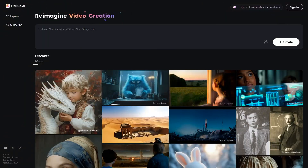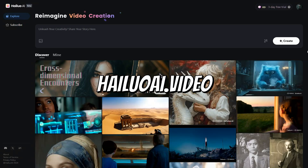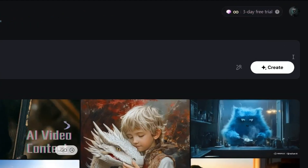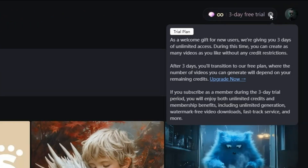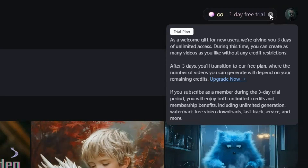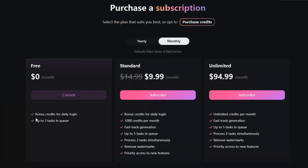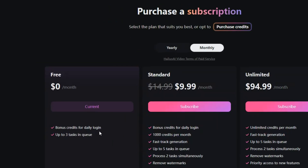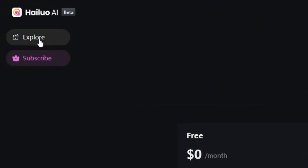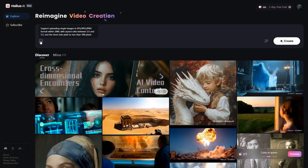To use Minimax, go to HyluoAI.video through the link provided in the description. For the first three days after sign-up, you will be able to generate unlimited videos, and afterward you will receive bonus credits every day with the free plan. Once you are on the site, you will see an option to upload images in either JPEG or PNG format.